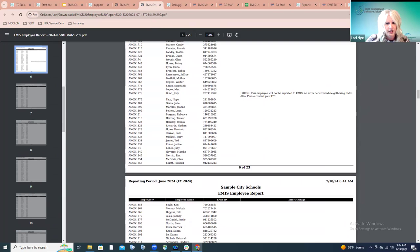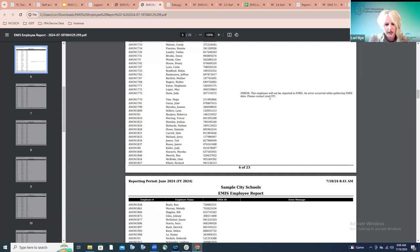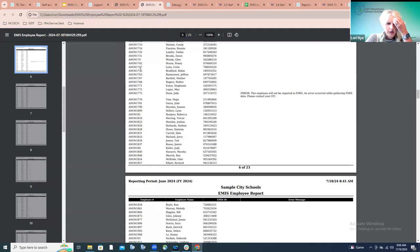The error message on the report doesn't make much sense — they all state that the record will not be reported and to contact your ITC for help. We're aware this puts the burden on you at the ITC. There isn't currently an exact replica of the classic PERDEB report available, but that is coming — there's a Jira issue out there for that which I've linked in the PowerPoint. But there are things you can do at the ITC to help your districts decipher what might be wrong.